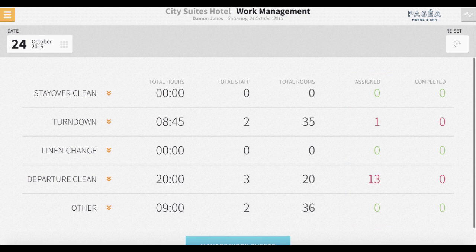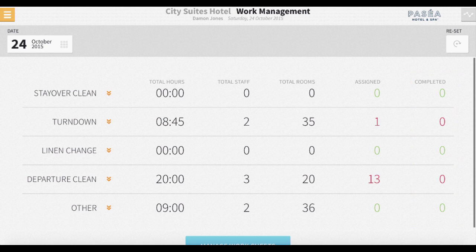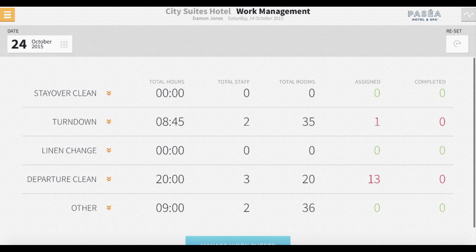We will go into more detail about task assignment in part two of this video. For the completed column, this column represents tasks as they are updated with a completed status in Rover. A red number that displays under the completed column indicates to the user that a task has been assigned but has not yet been completed. Lastly, we included a reset button in the top right-hand corner of the page in cases where a user would like to refresh the page to ensure the numbers in the completed column are as up-to-date as possible.